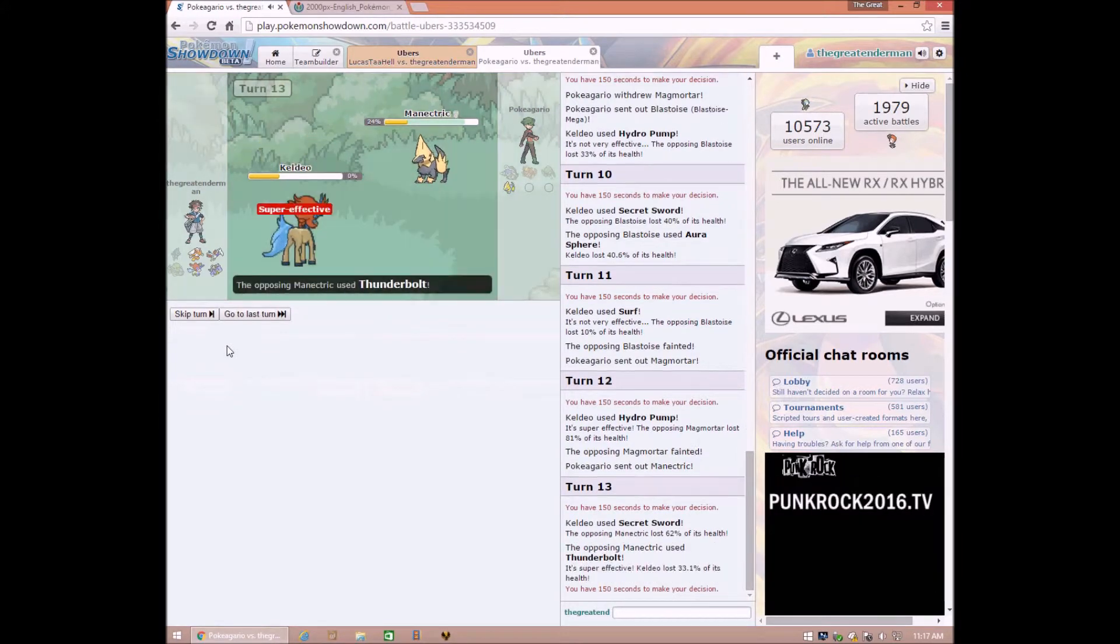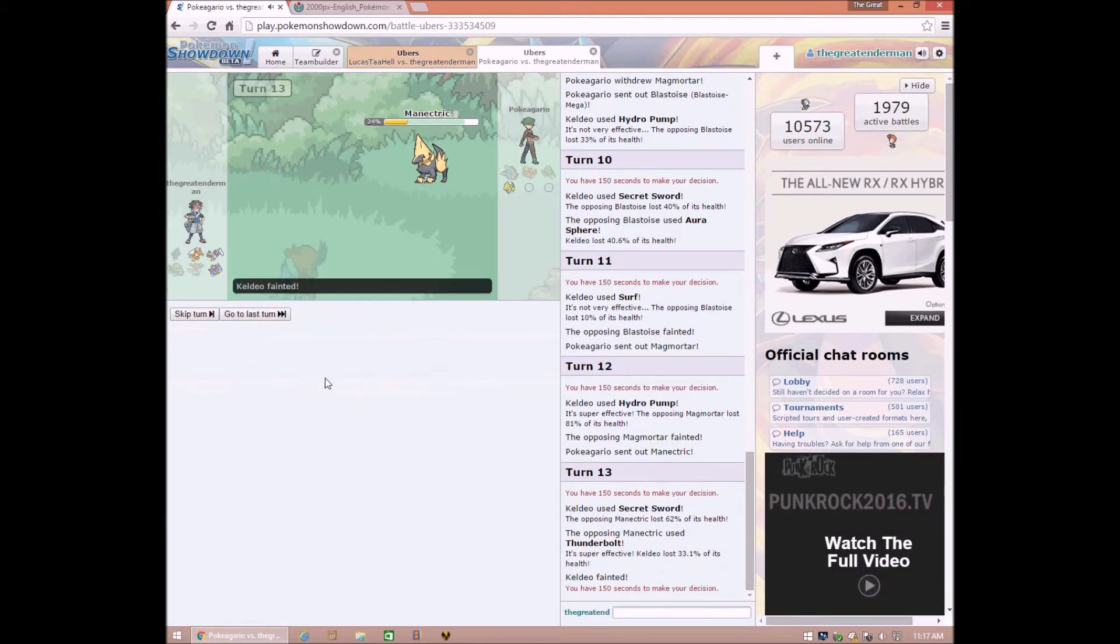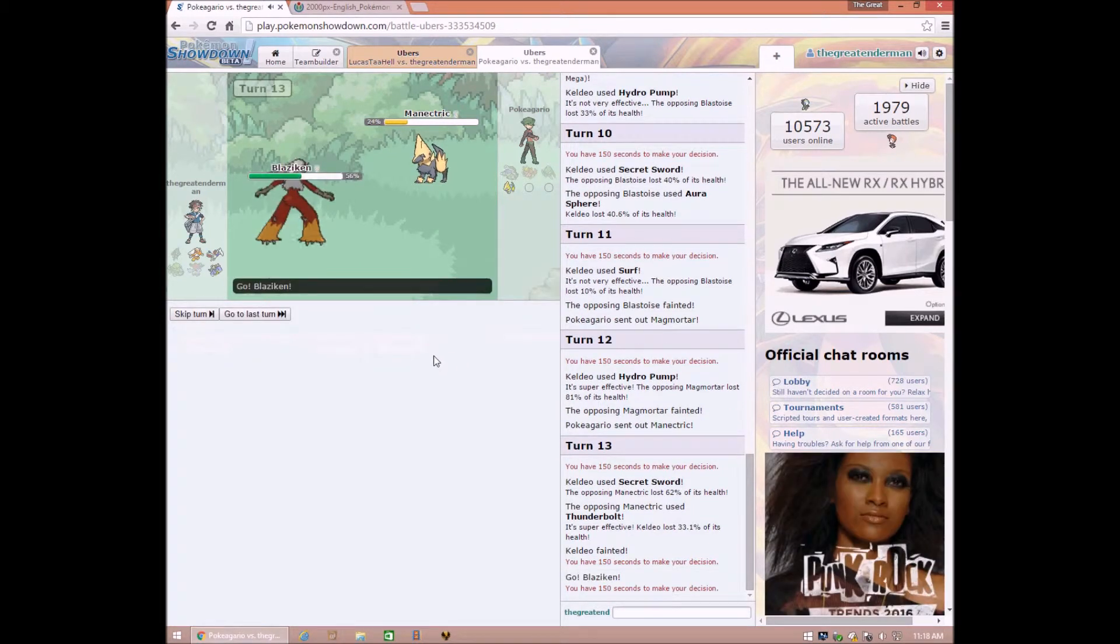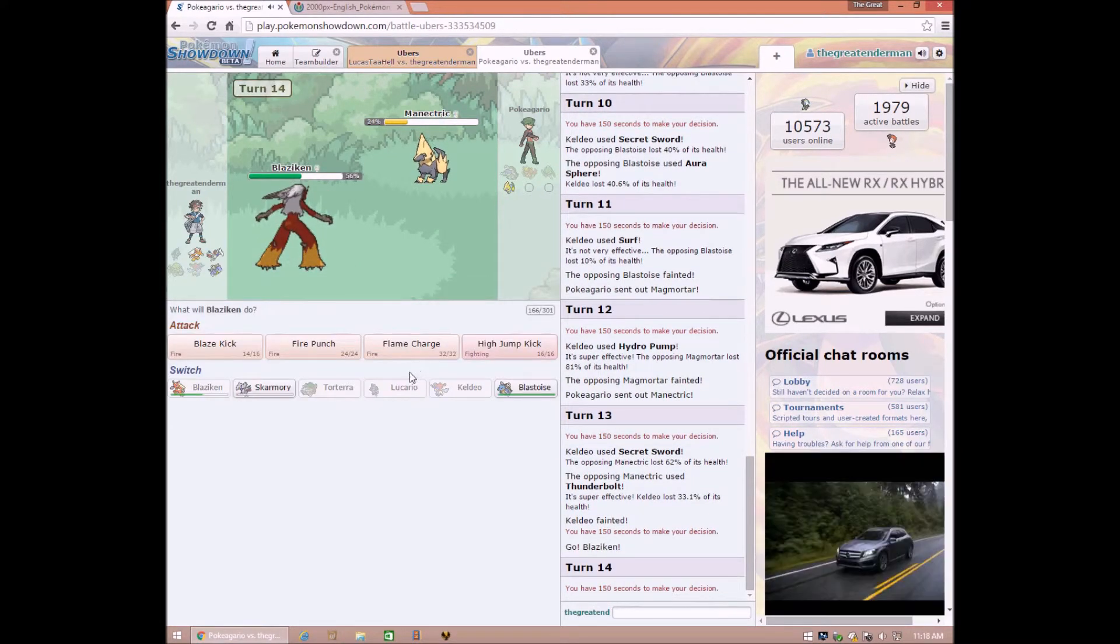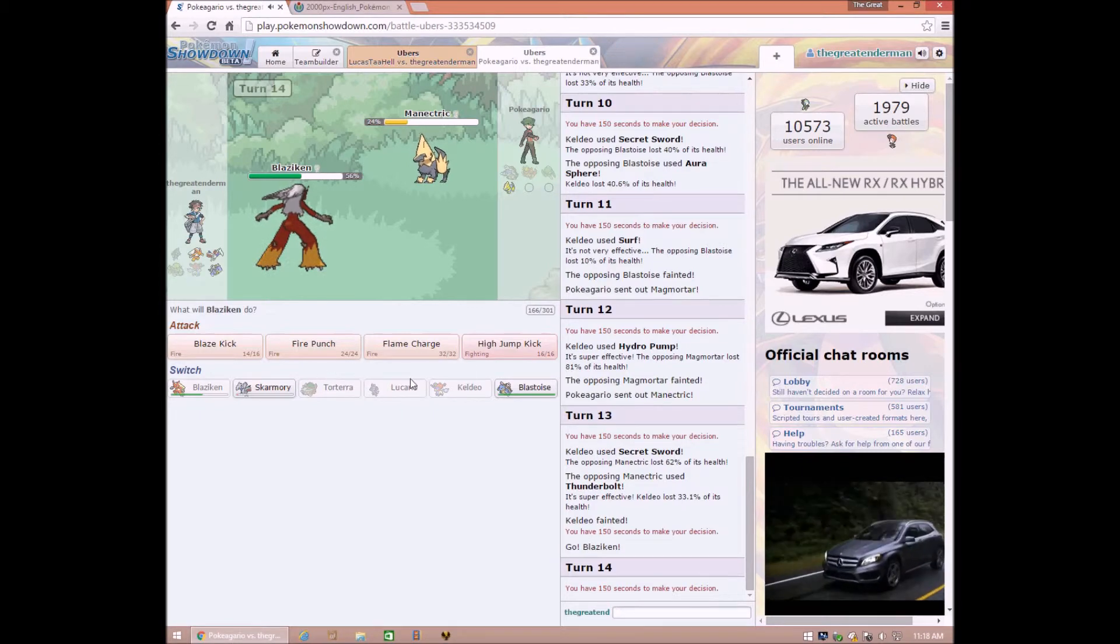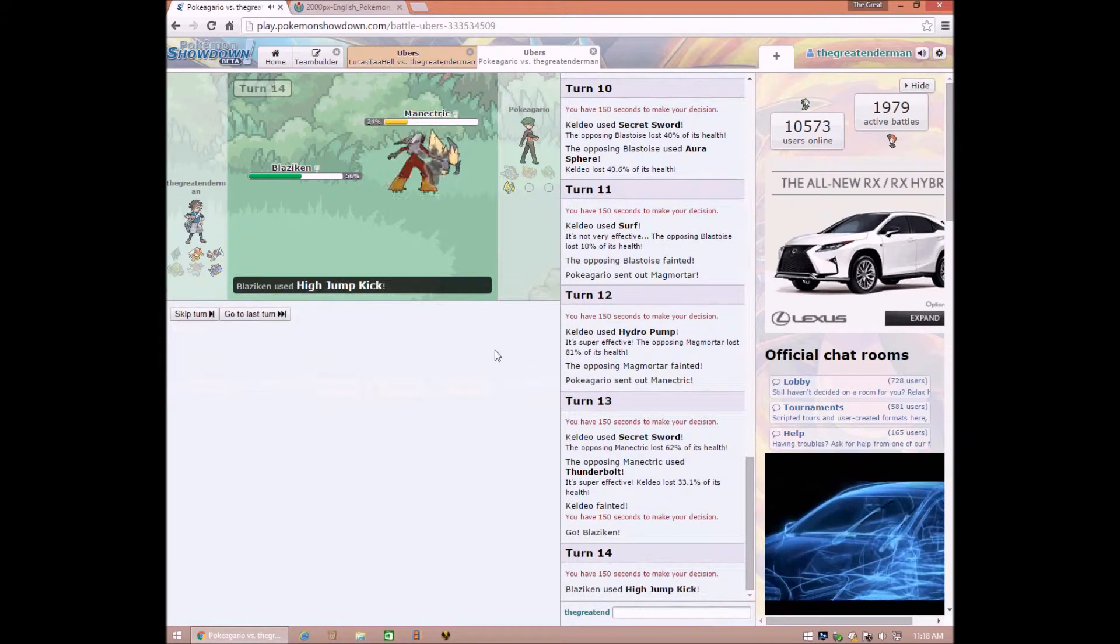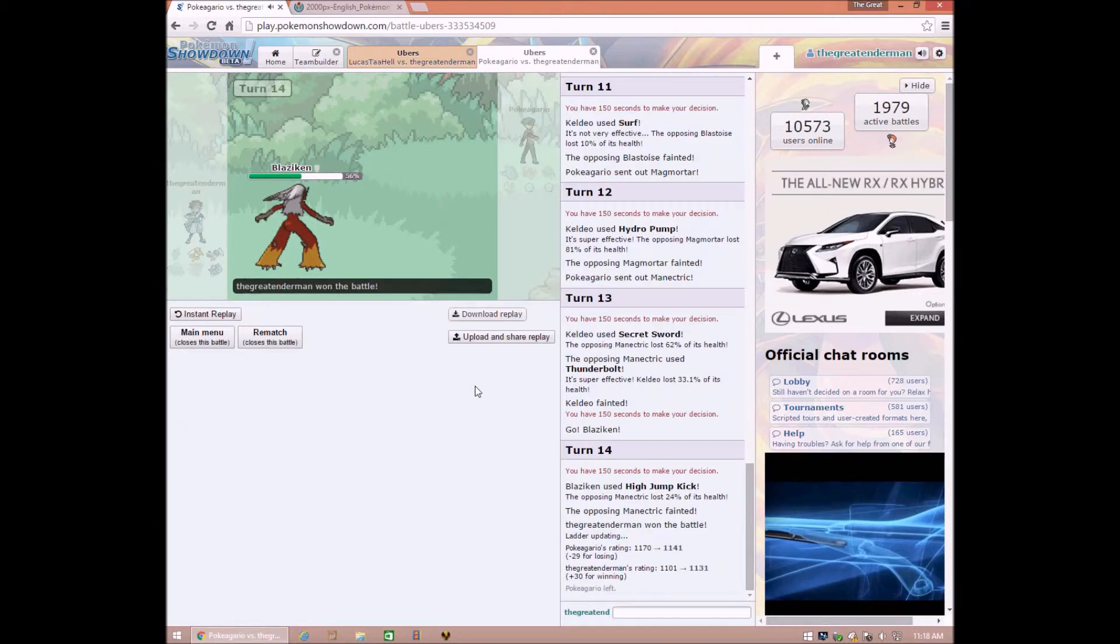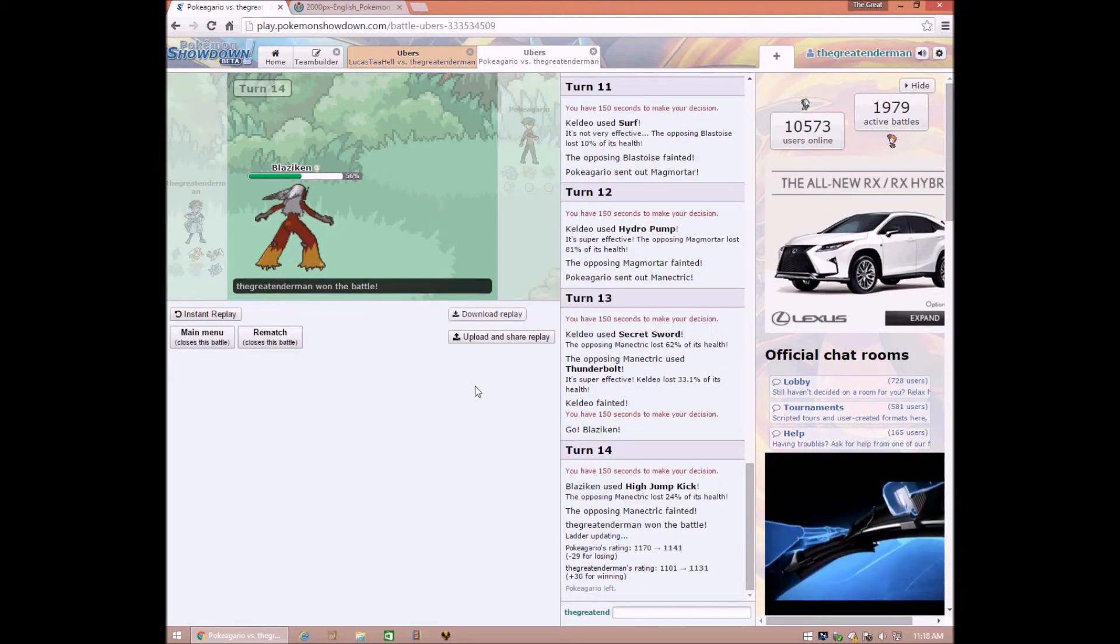If I don't win this now, you are perfectly allowed to insult me in the comments. And I won! You are now not allowed to insult me in the comments.